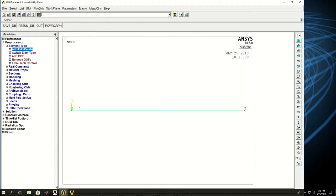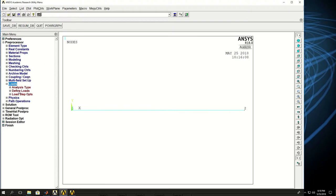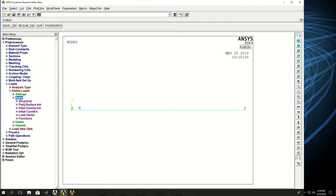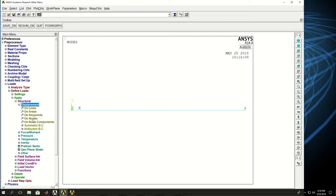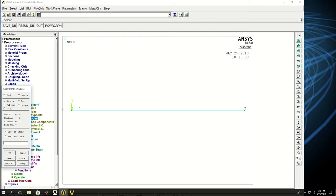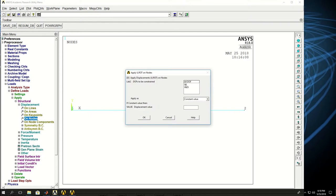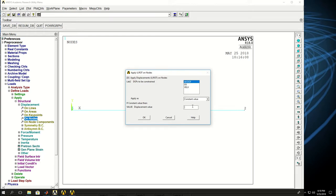Now I can come to loads, define loads, apply structural and displacement on a node, which is this node. Click OK. And you see that only have one degree of freedom. I pick all. I want to make sure that even velocity is zero at that node, although it's not going to be very important.